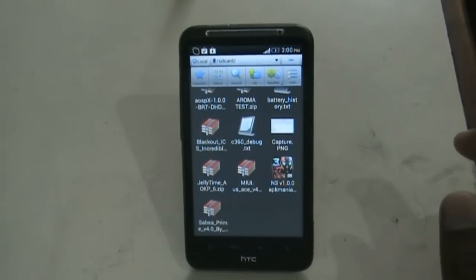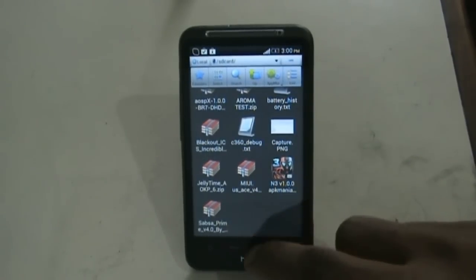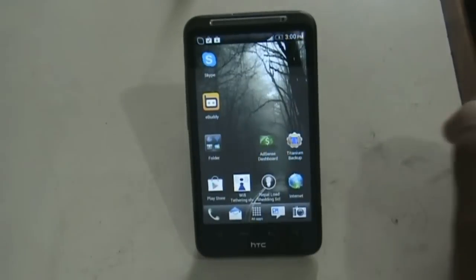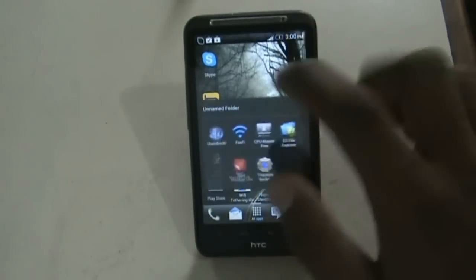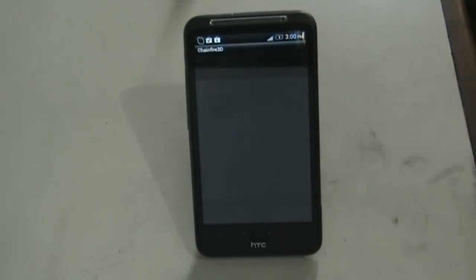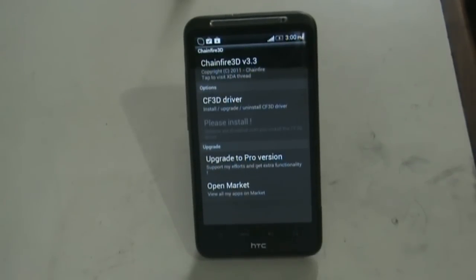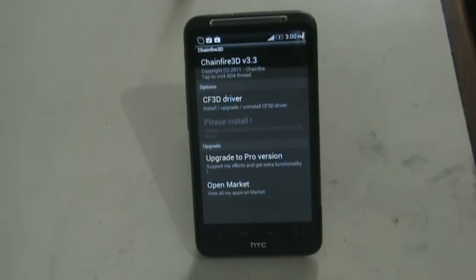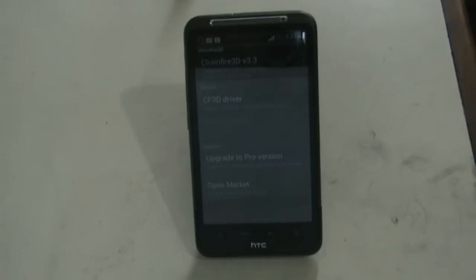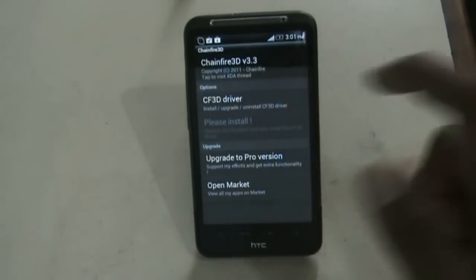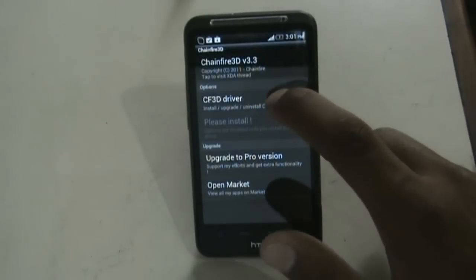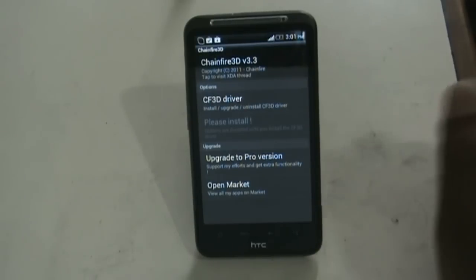Next we have Chainfire 3D. This app helps you play Tegra games on any non-Tegra Android device. If your processor speed is 1GHz or more, you can play any Tegra games on your device by installing the driver here — just click this option and the driver will install.